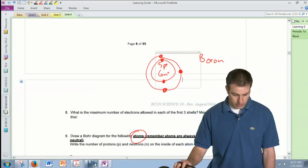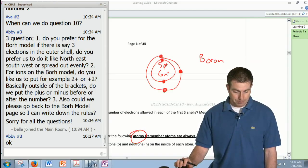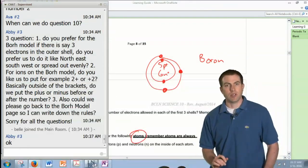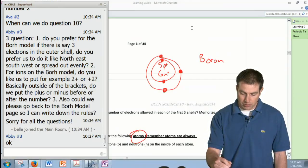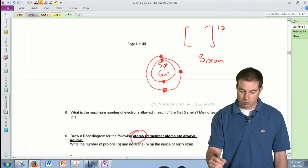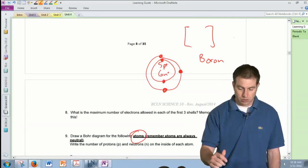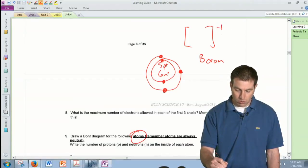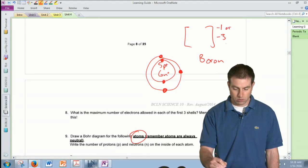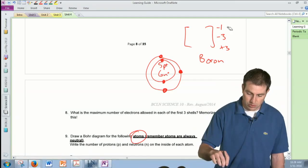For ions in the Bohr model, do you prefer writing '2+' or '+2'? It's whatever is most natural. I always write it as '+2' — sign first, then the number. So I'll write minus 1, minus 3, or plus 3 with the sign first. Some textbooks write it the other way, but I'll stick with my preference. Just pick one and be consistent.